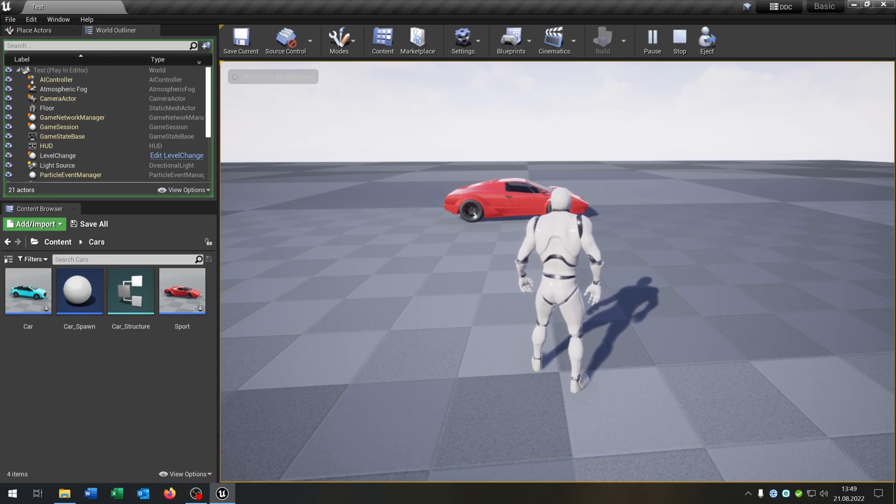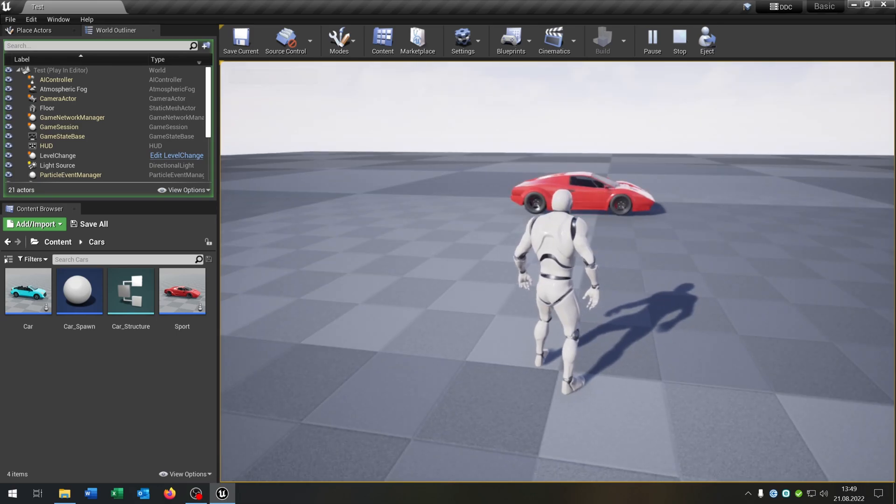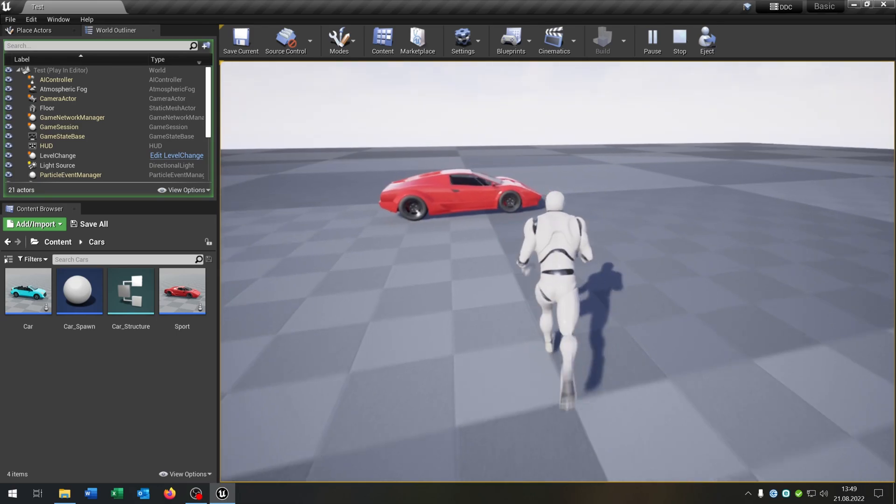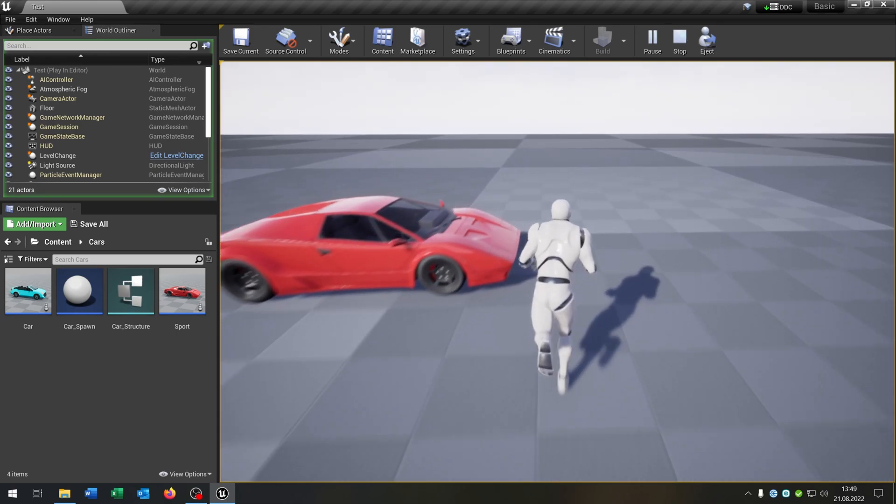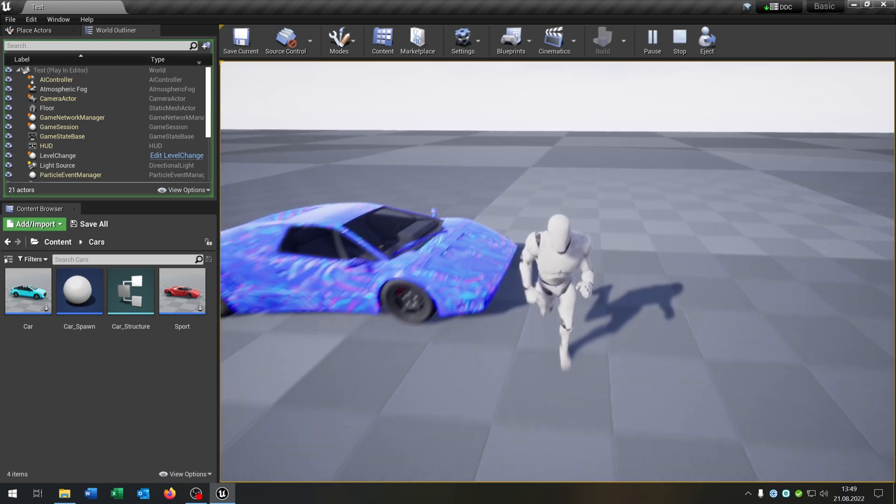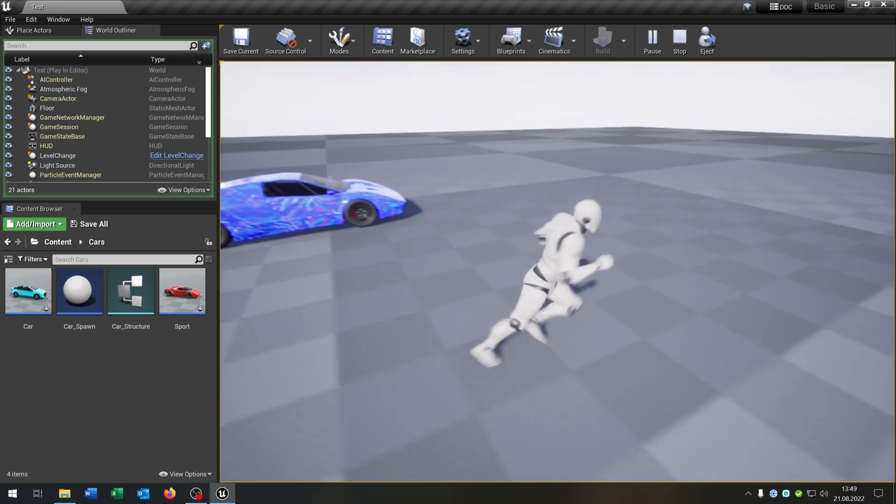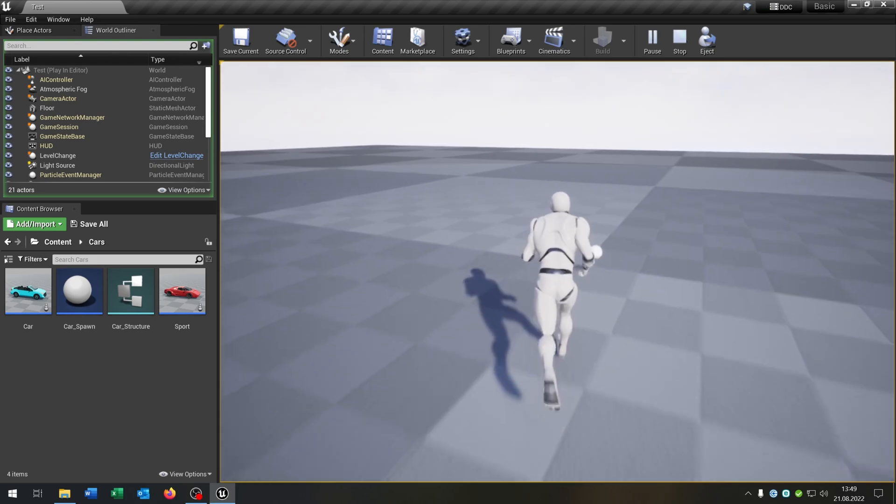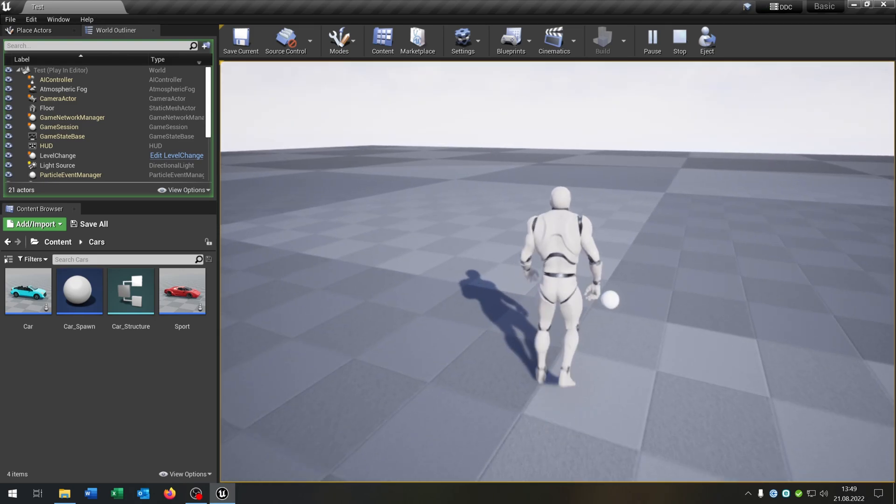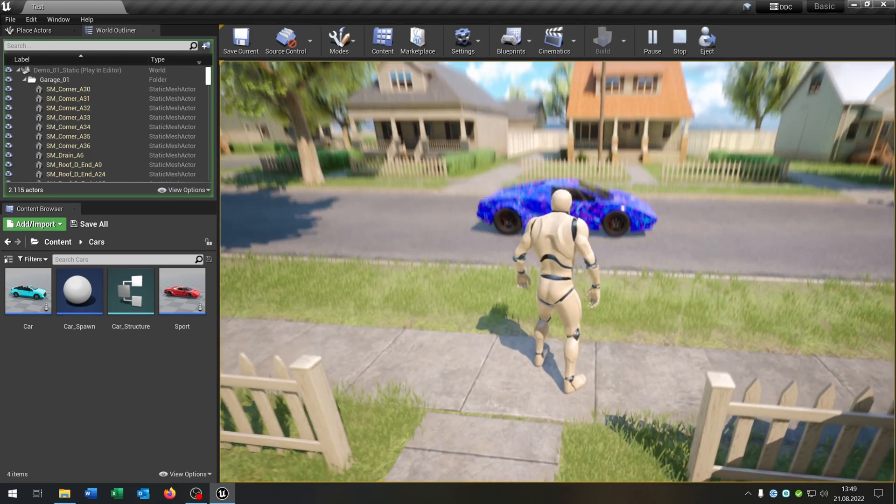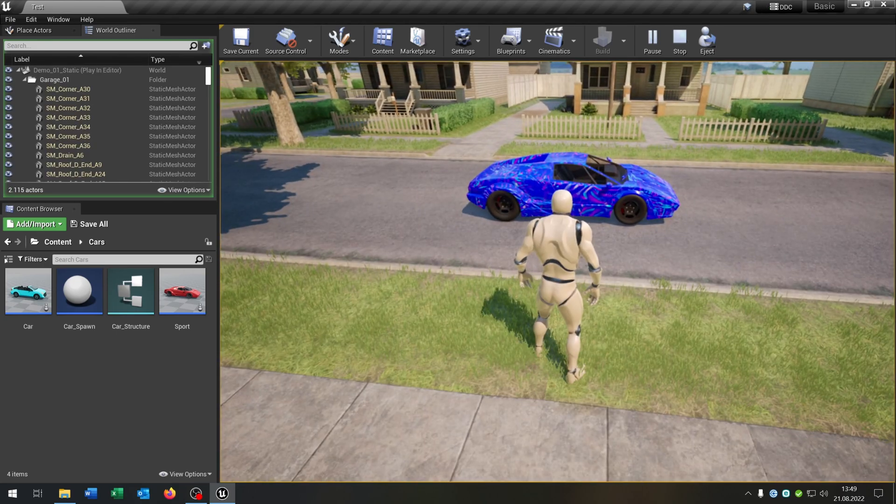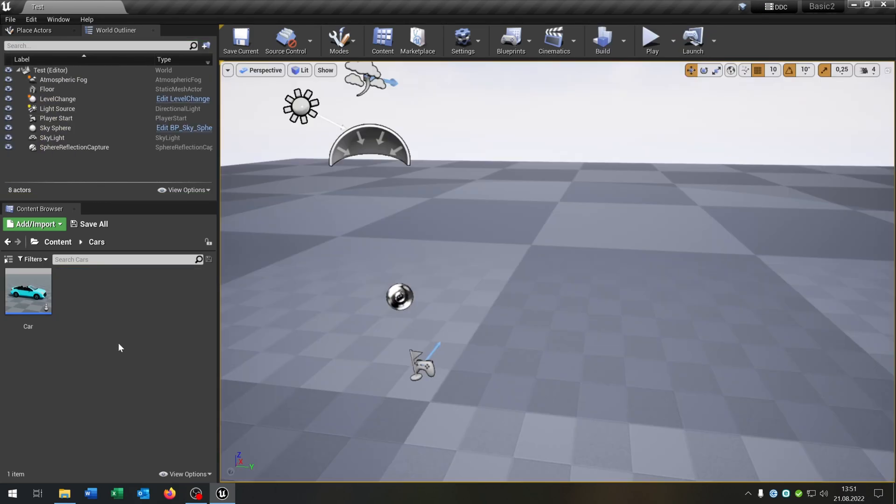Hello and welcome to this tutorial. In this tutorial I want to show you how you can keep your car configuration over the whole game, so even when you change the level your car configuration will be the same. So let's go.